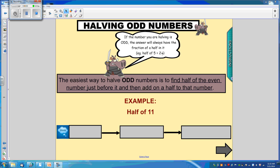If the number you are halving is odd, the answer will always have the fraction of a half in it. For example, half of 5 equals 2 and a half, which we just saw with the problem of the flowers.